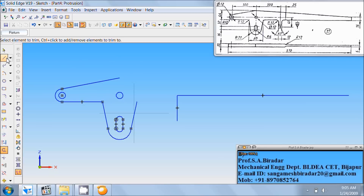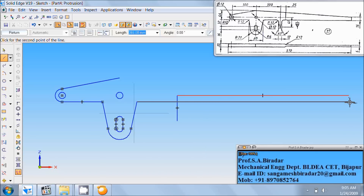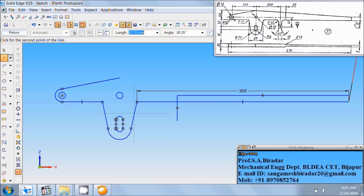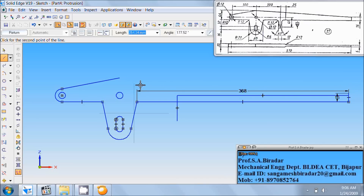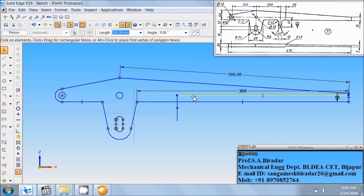Use trim command. Trim this, and then this much portion. Afterwards take line command. From this end, draw horizontal line up to this end, it is a length of 368. Then from this end, here is dimension as 16, draw vertical line of 16, angle as 90. From this end, just connect to this end, any length and any inclination in this fashion. Right click, use select tool. Select and delete this horizontal line.